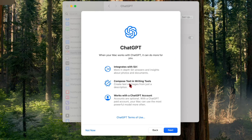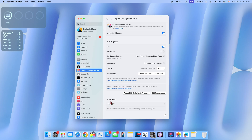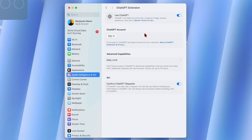Siri and Apple Intelligence have also been improved significantly with this update. When you go into System Settings under Apple Intelligence and Siri, we now have a ChatGPT extension and integration with Siri. If you click on the arrow, it mentions that ChatGPT can help you write text, create an image, answer questions, and more.